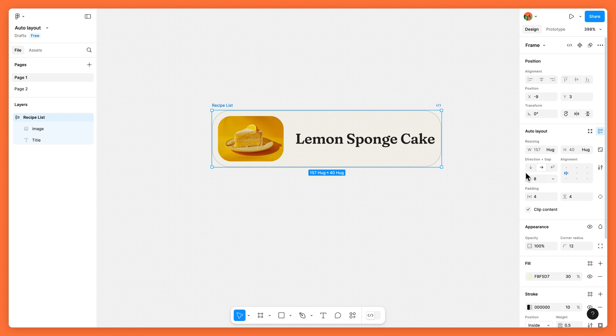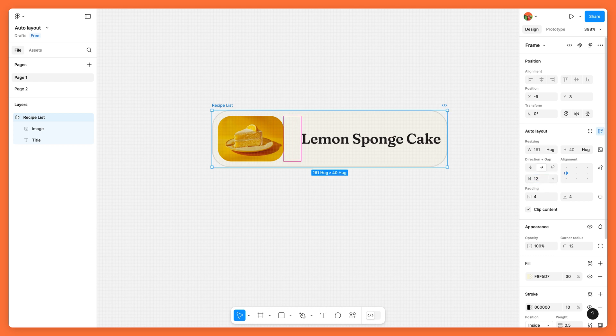We also set the frame's direction to flow horizontally, so the image and the label will remain side by side, and use the gap property to define a consistent space between them.